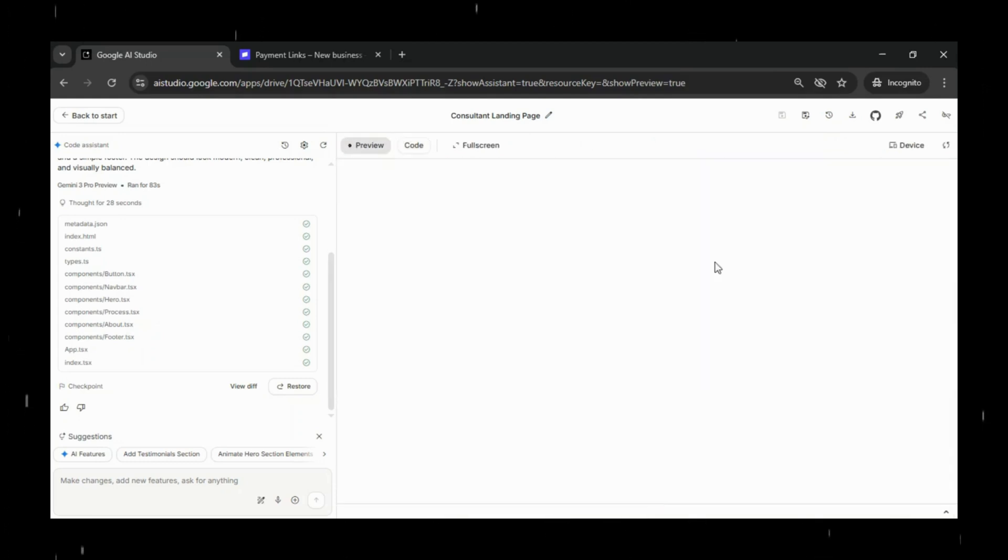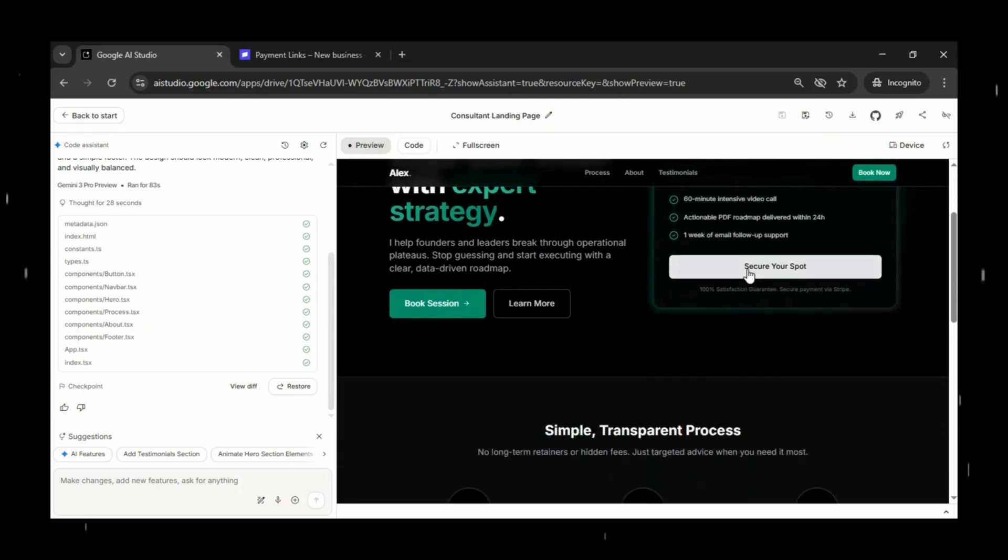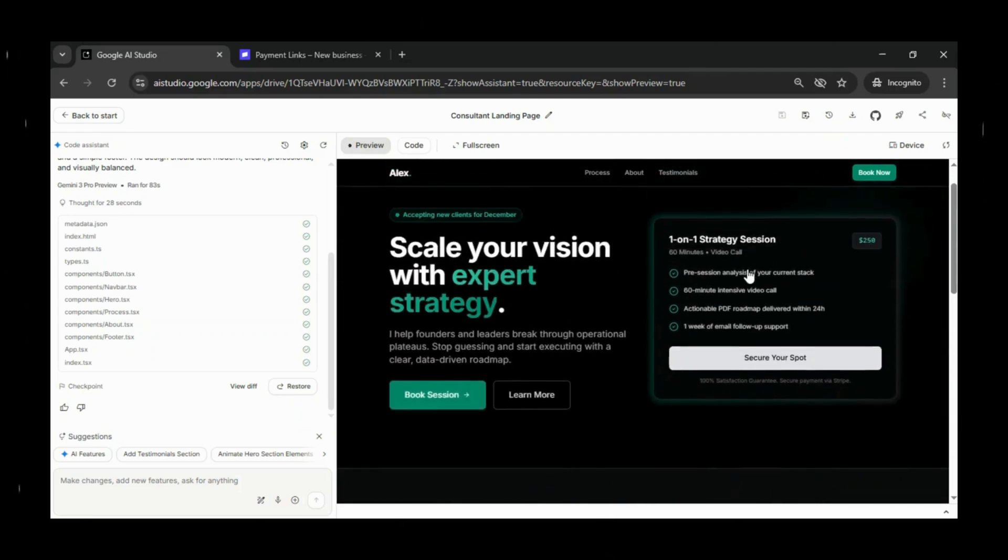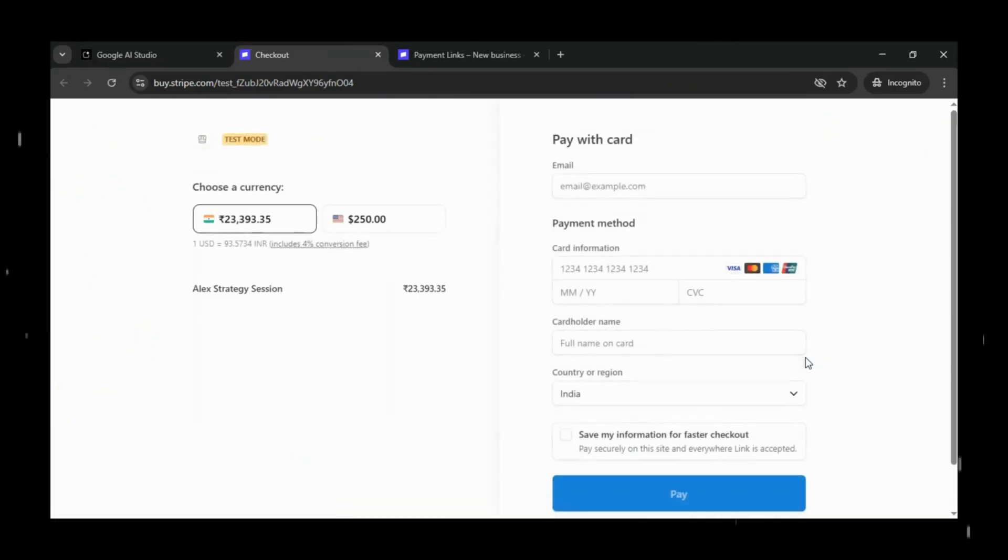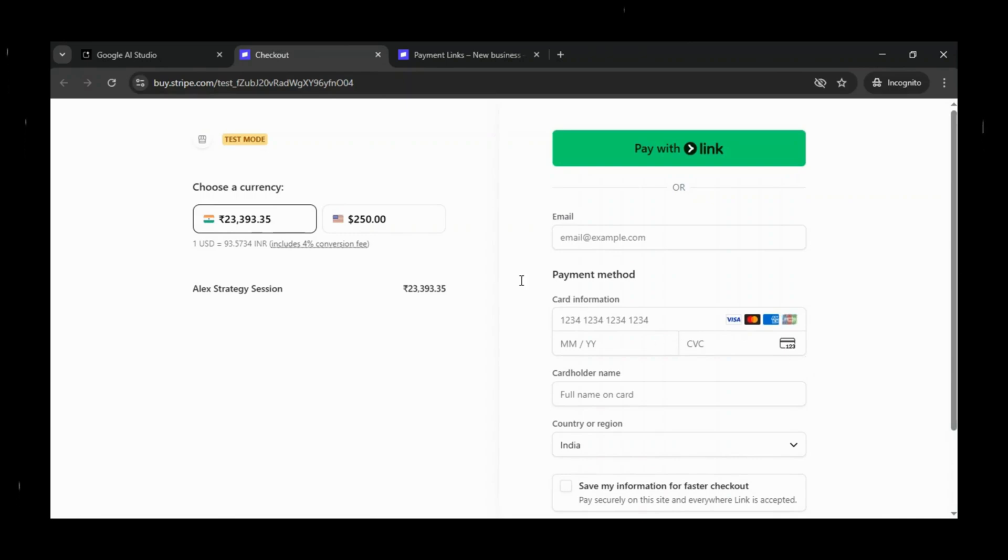After that, we'll switch over to preview mode and test it out. Click the secure your spot button again, and this time it should take you straight to your real Stripe payment page, the one we just configured.